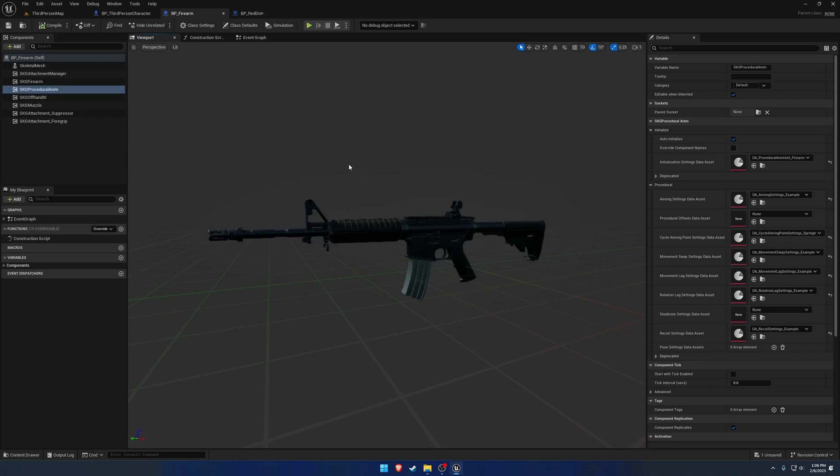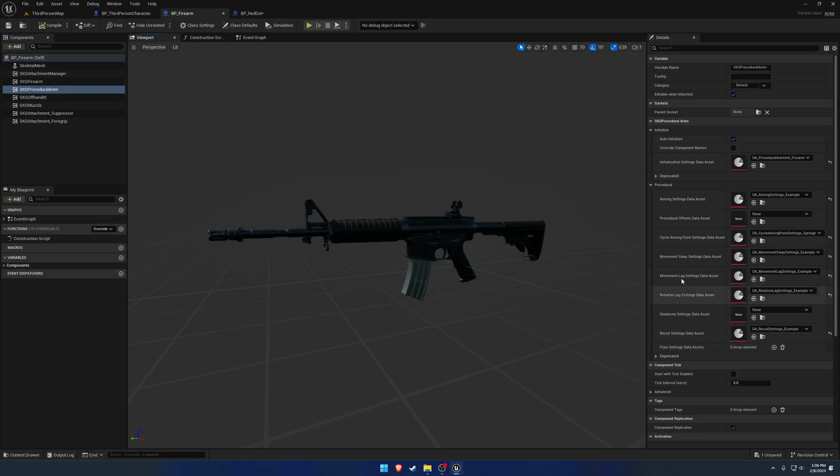One is whatever you're holding. So the root in this case, which would be the firearm, all of those settings from procedural offsets and below take over. So all of these here are what is used with the firearm.